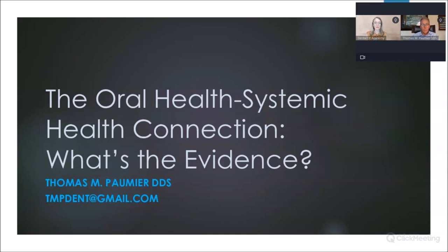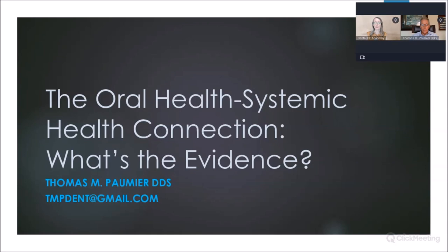Good morning, everyone. Welcome to Dental CE Academy and our symposium today, advancing oral systemic health. A little bit of housekeeping: please be sure you're using Chrome browser for the most optimal audio and video experience. I also want to refer you to our chat area — you'll see instructions to download the course folder. It will include CE credit instructions as well.